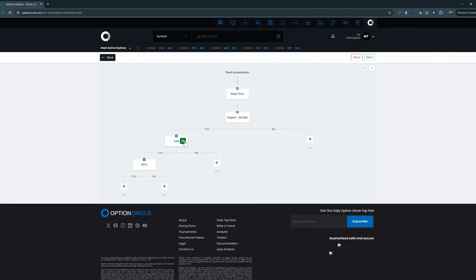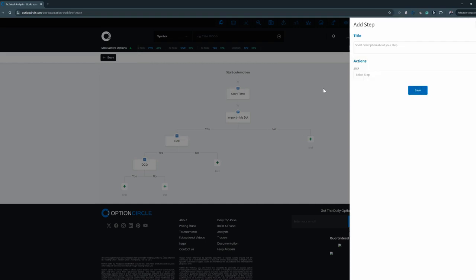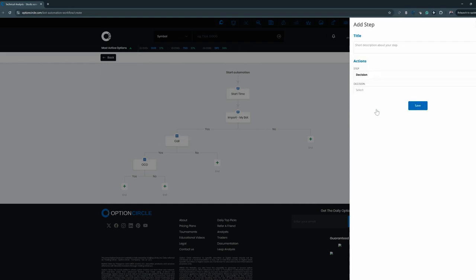All you would simply do is go over to your call side here, hit the gear, hit proceed with step, and you would add another decision.